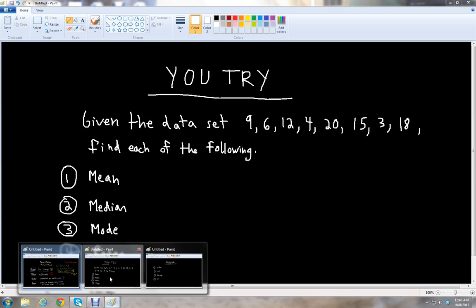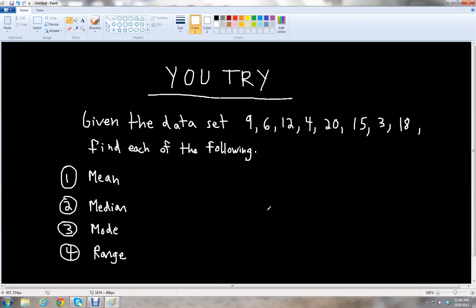Okay, so let's try a problem on our own. Given the data set: 9, 6, 12, 4, 20, 15, 3, and 8 — find each of the following: the mean, median, mode, and range. I'll give you a chance to pause the video to work on this problem. Feel free to rewind if you need to review the definitions for each of these measures of data. Then we'll go over the answers.